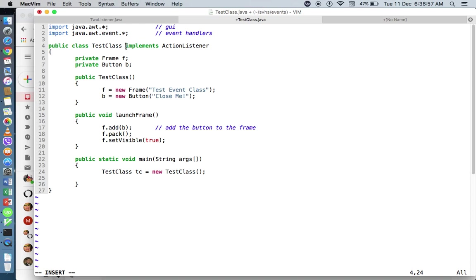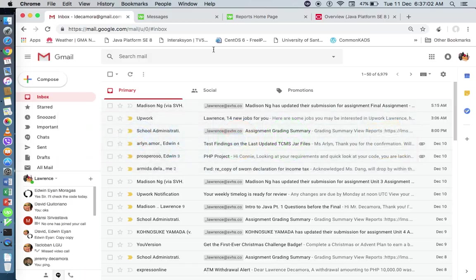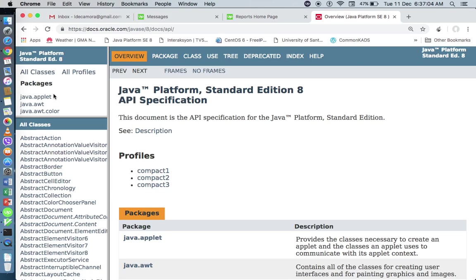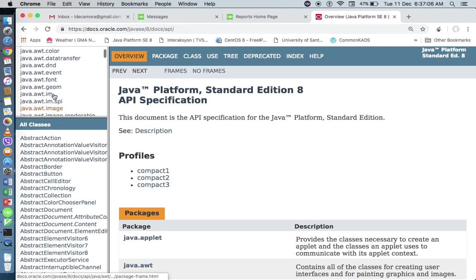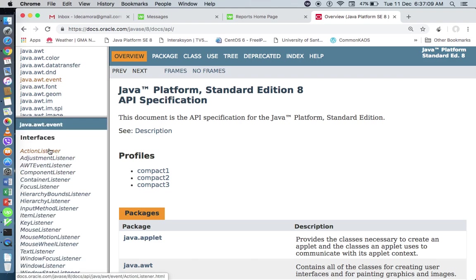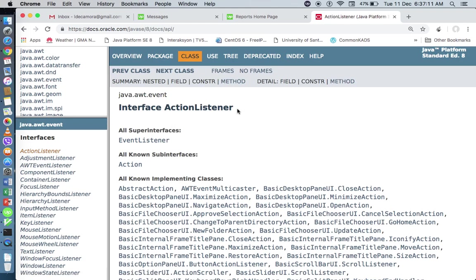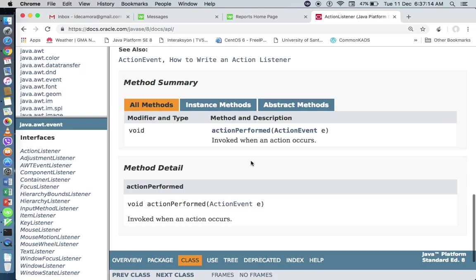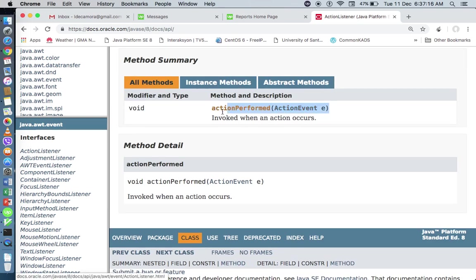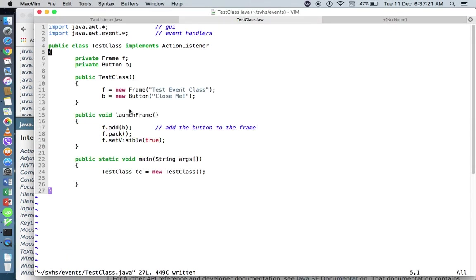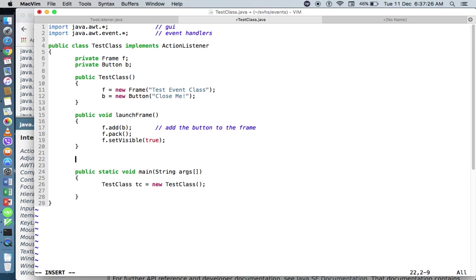Since we've implemented our ActionListener, which is an interface, we need to go to our API to check what method we're supposed to override. When you implement the ActionListener, according to the API, we're supposed to override void actionPerformed, which accepts an ActionEvent. So I'll copy that and type it here — this will be our event handler.